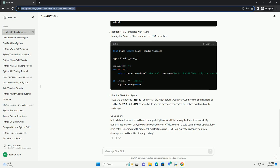Python Integration. To integrate Python with HTML, we can use frameworks like Flask or Django. In this tutorial, we'll focus on Flask.